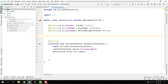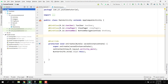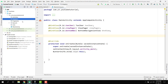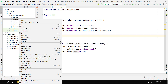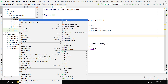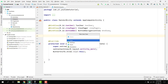We will continue from where we left off. First of all, we will create an adapter because we need an adapter for our ViewPager — we want to show two fragments inside our activity. So I will create a new Java class and name it AdapterViewPager.